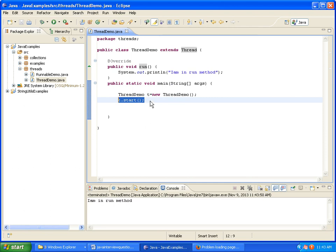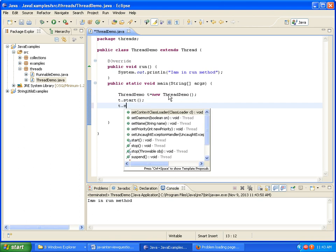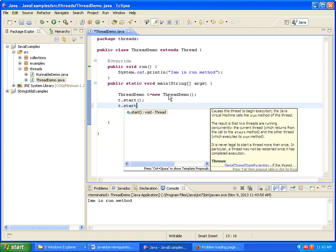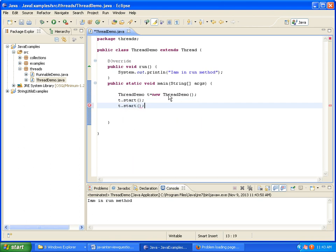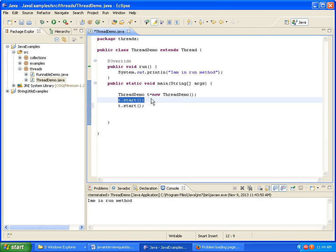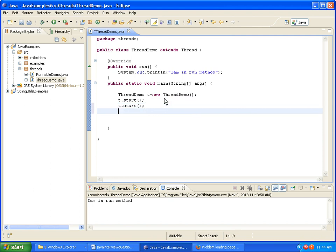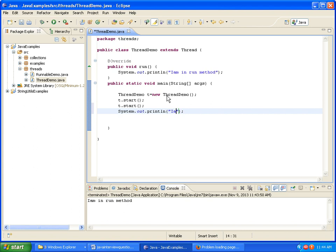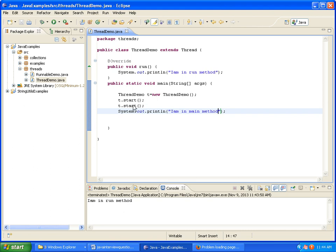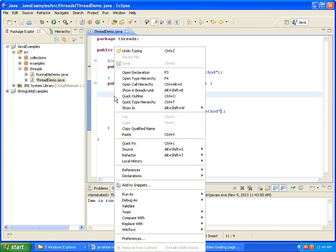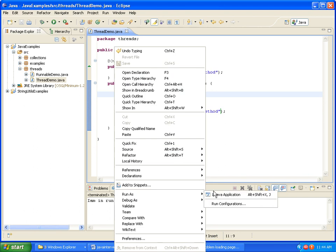Now what I am trying to do is I am trying to call start method again. After starting the start method, now again I am calling the start method twice. After that I am printing I am in main method. So what happens if I run this class? What will be the output? We will get illegal thread state exception. Let's see the output.